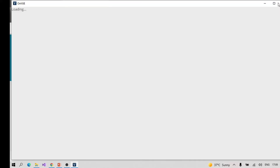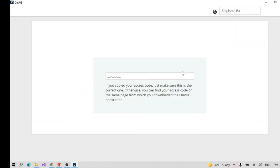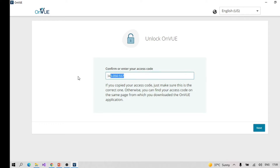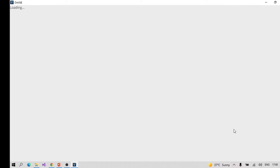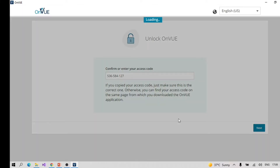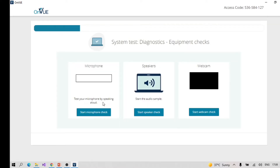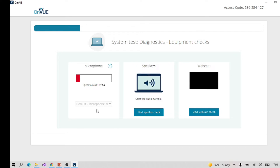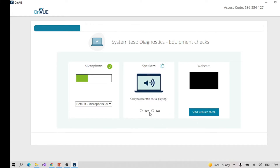I have already completed this process so I'm just showing you how the steps get started. You need to put the complete access code in and click Next. It will then verify your microphone — you say something like 'hello hello hello' out loud and it will complete automatically.